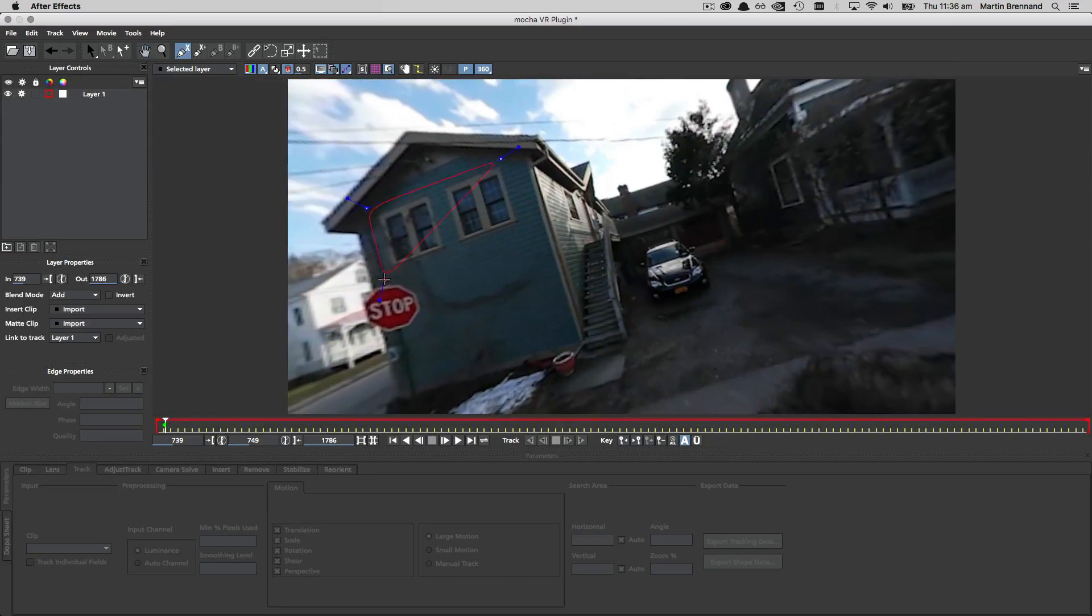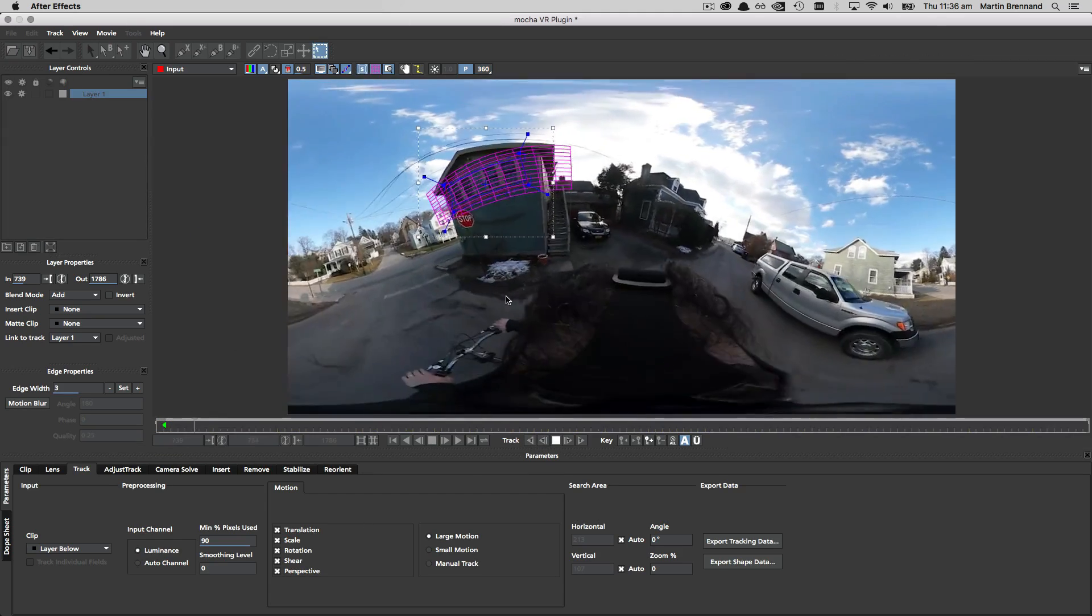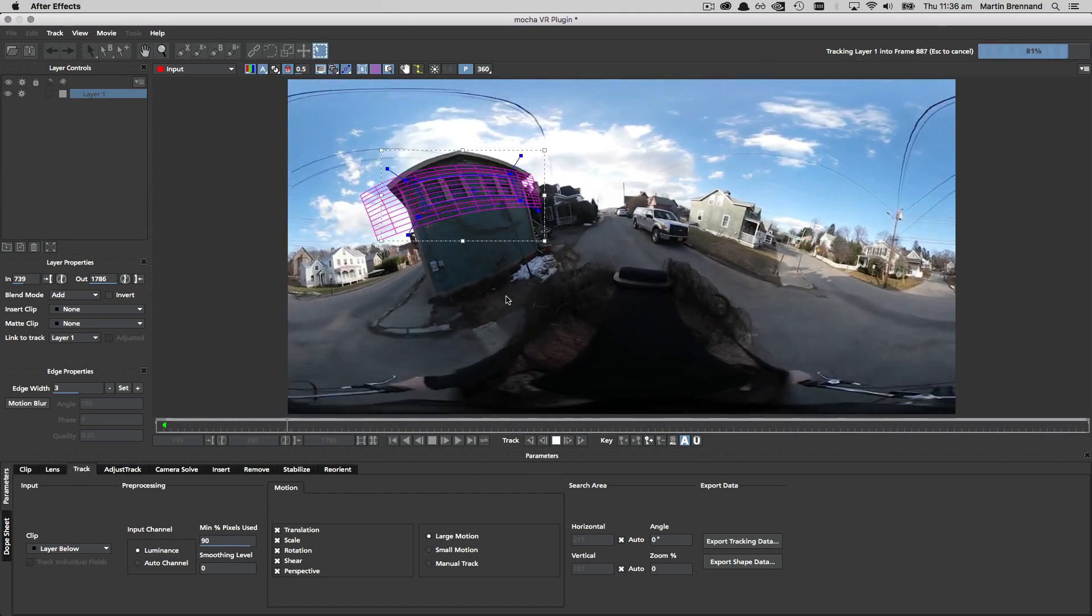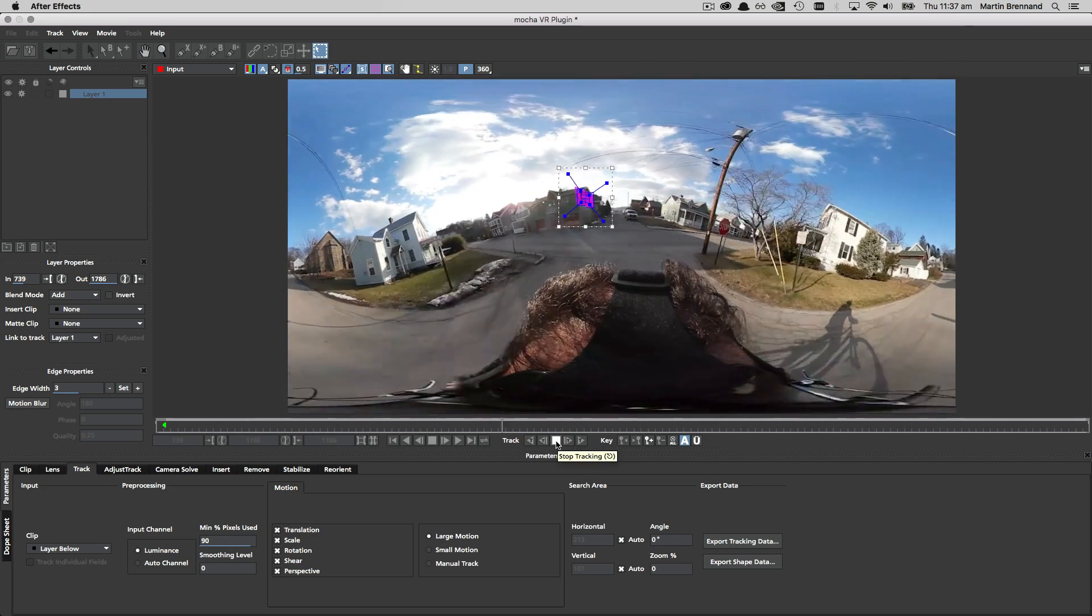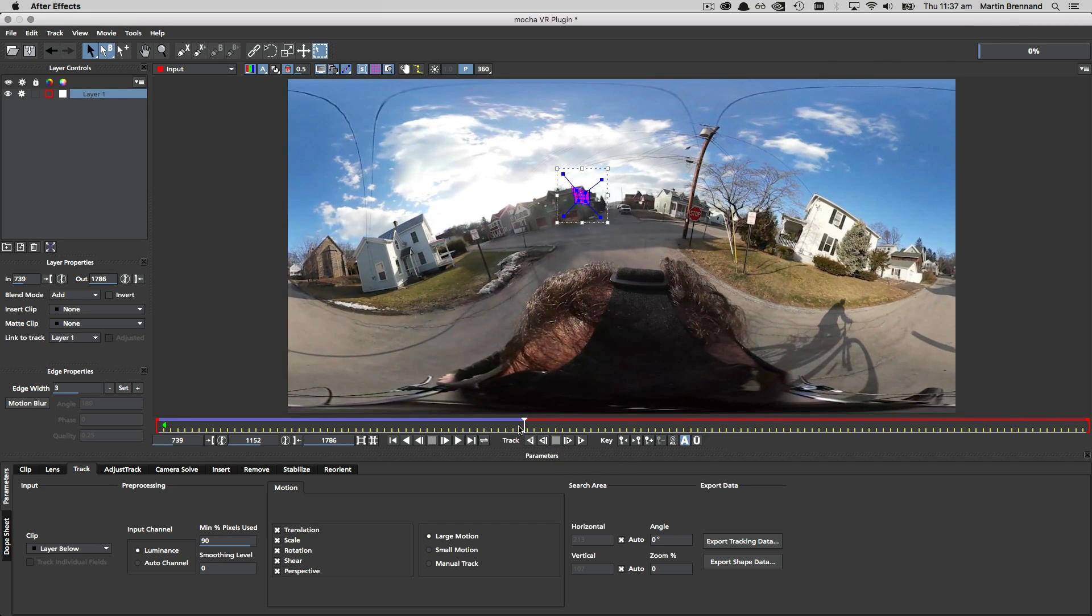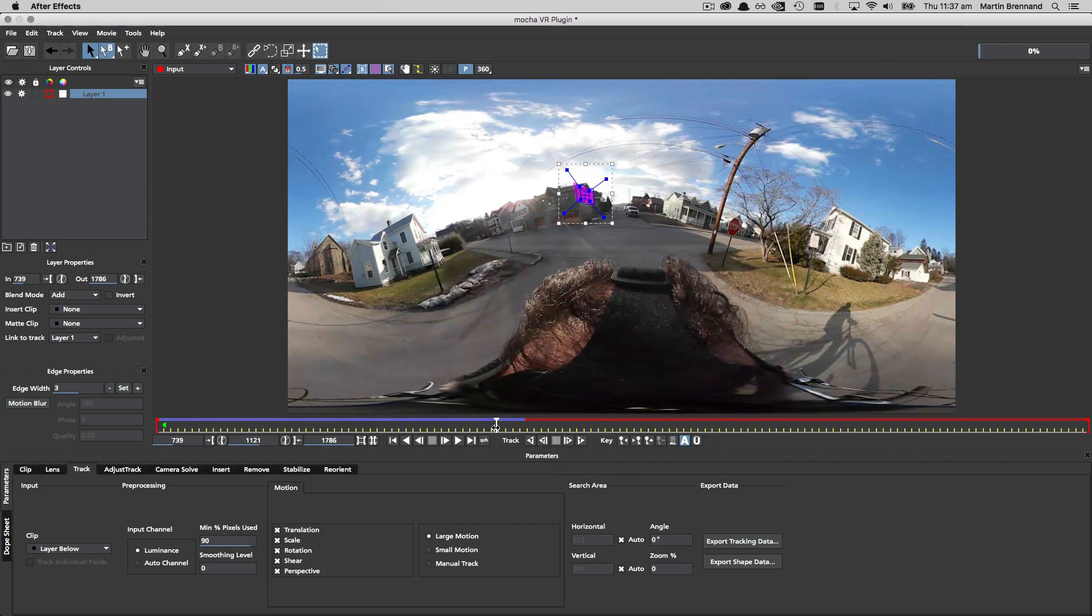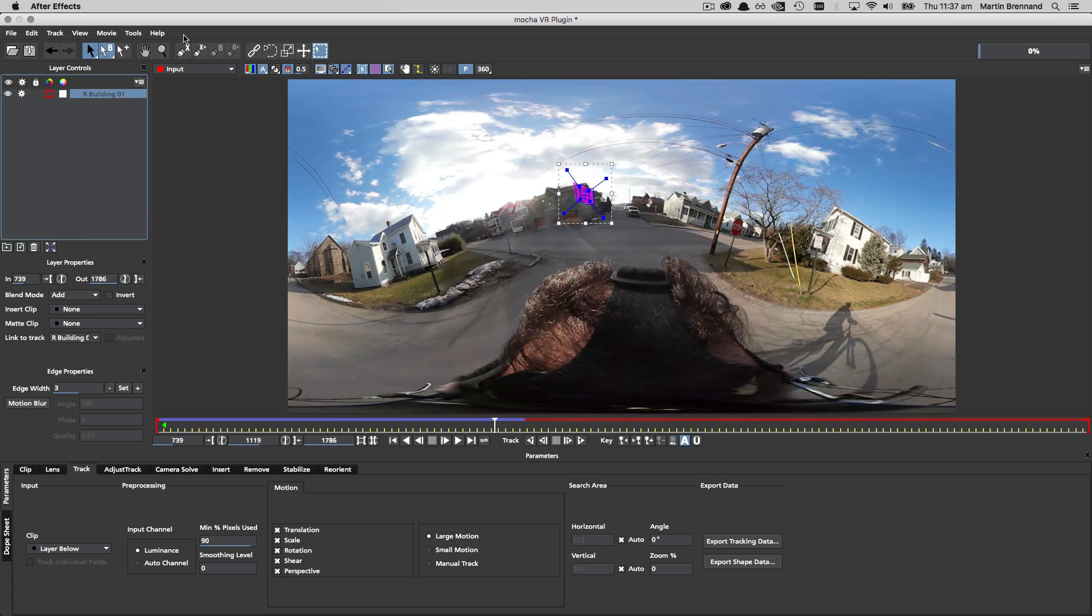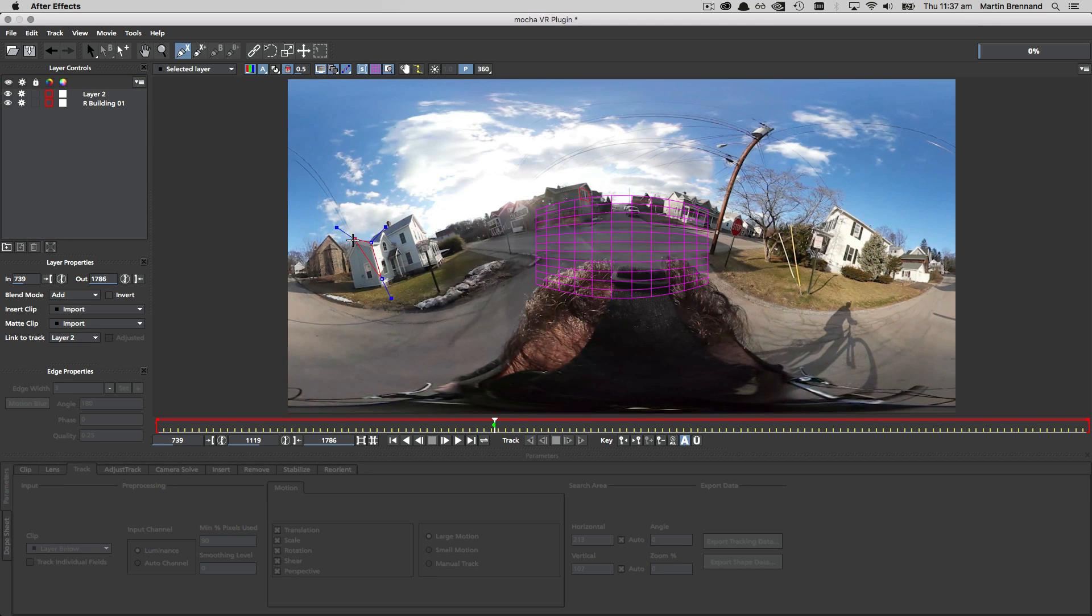We draw and track shapes just like we did in the previous examples, but instead of just one long track we stop before a tracking section becomes unstable or obscured, and draw a new shape to keep things going. For example here we're stopping the track just as a building or ground section is going off into the distance, and we are tracking a new area that is now more accurate to track.